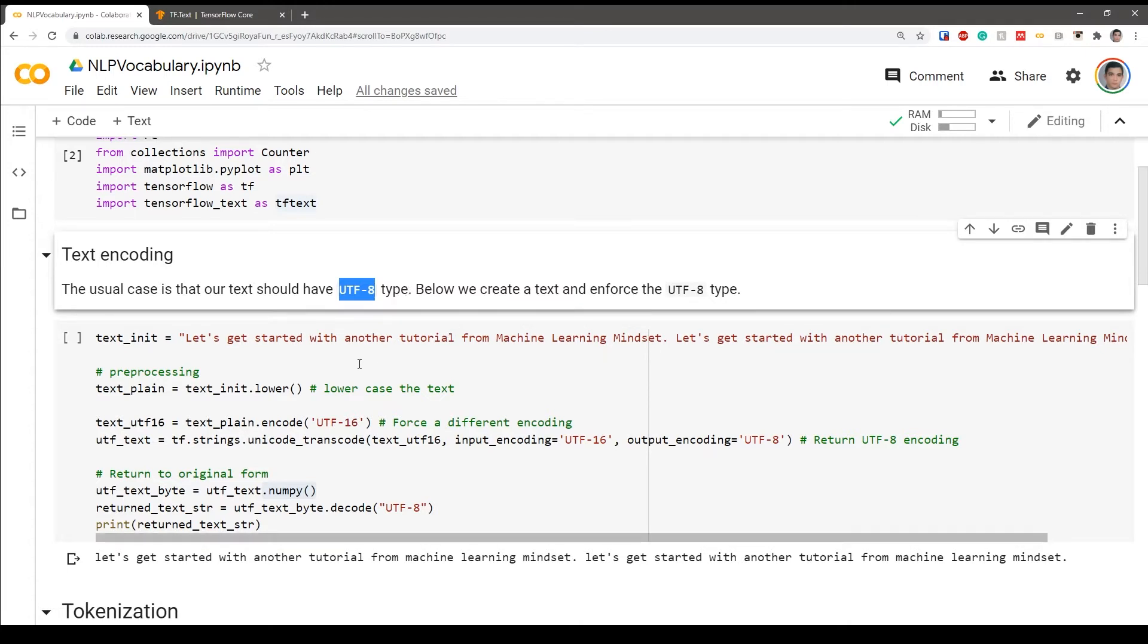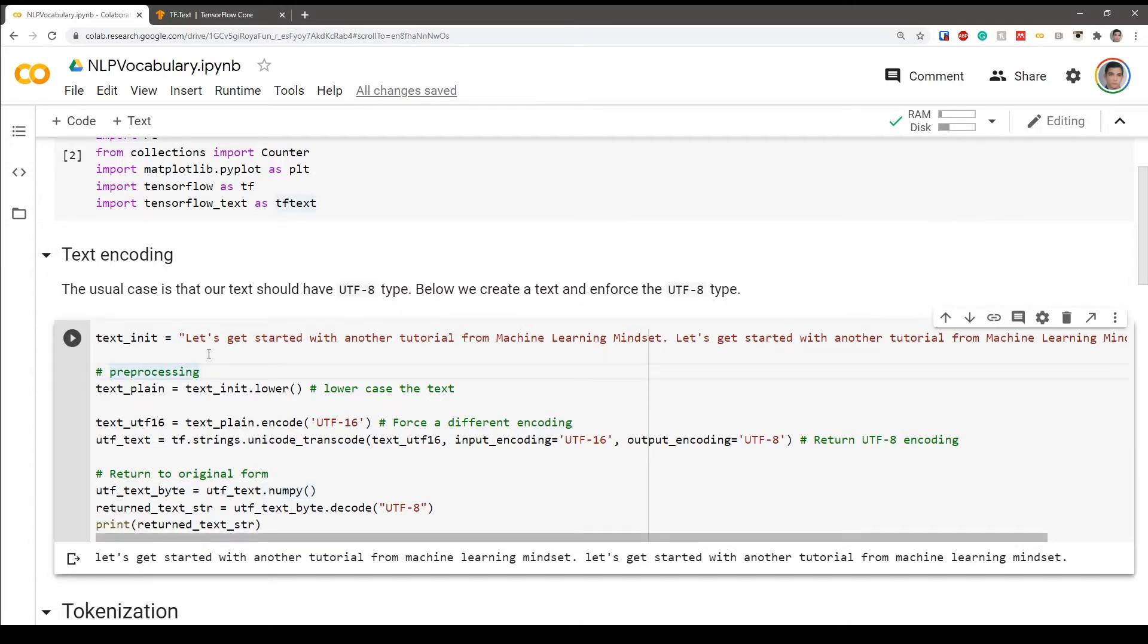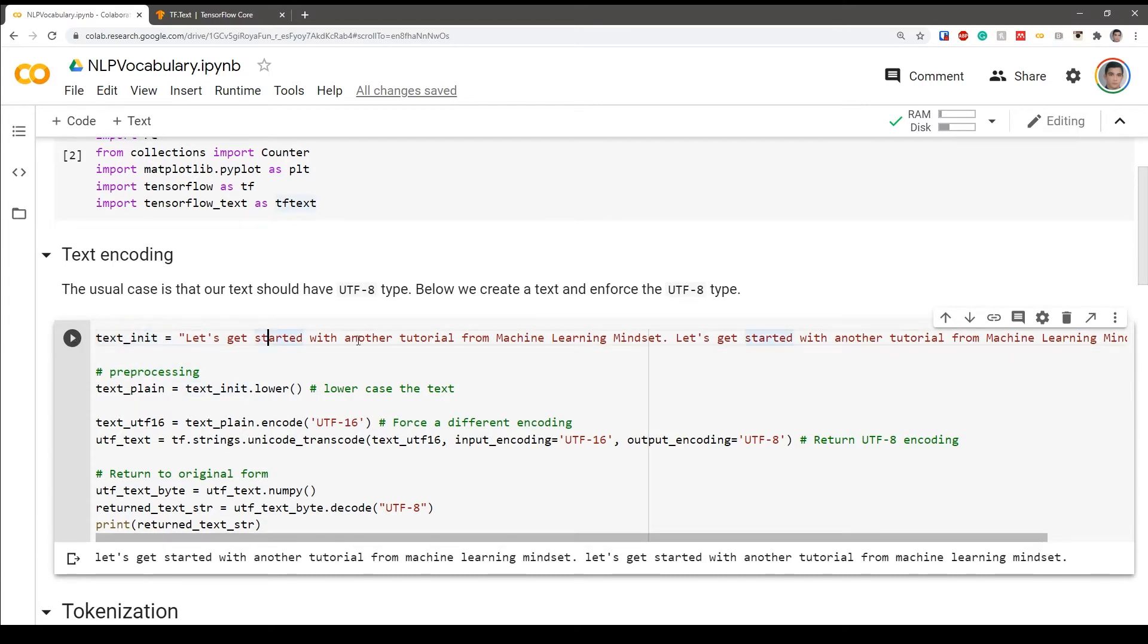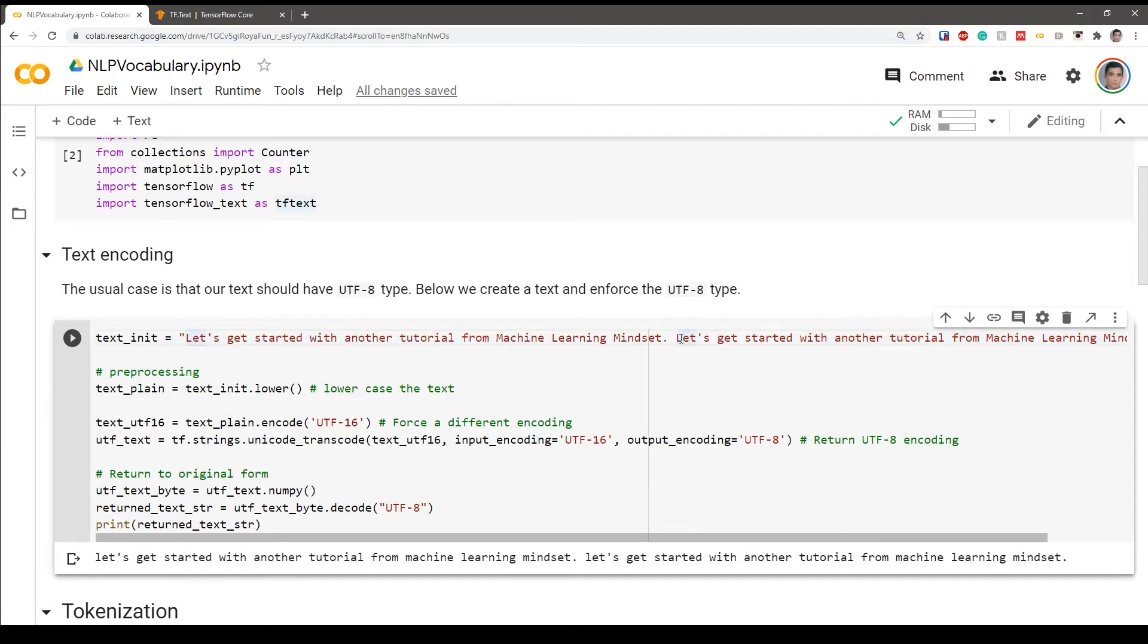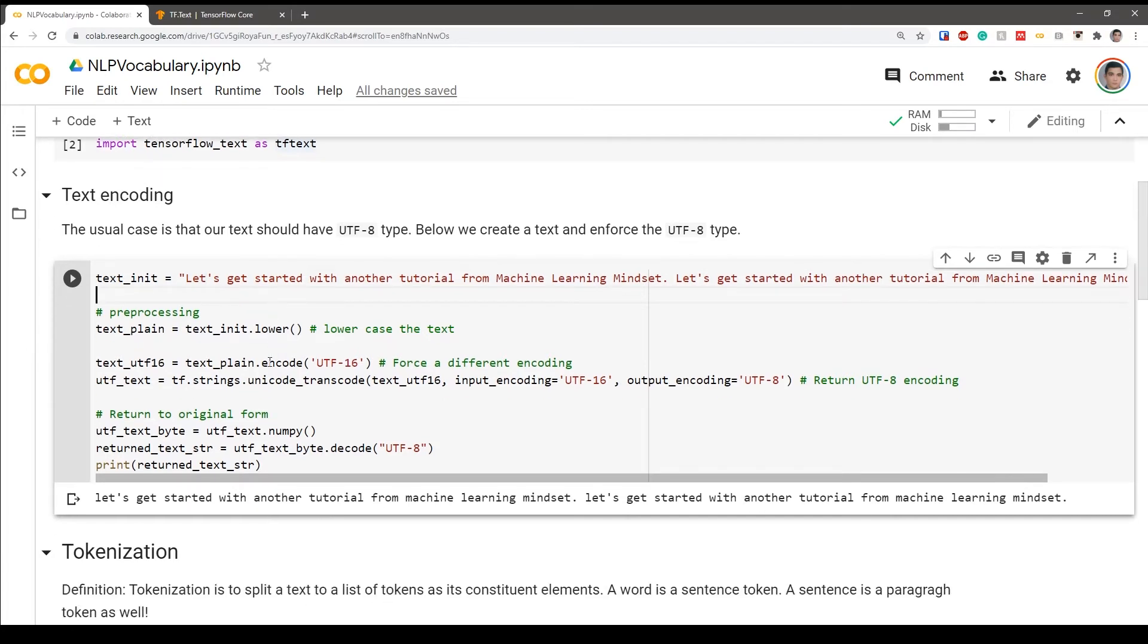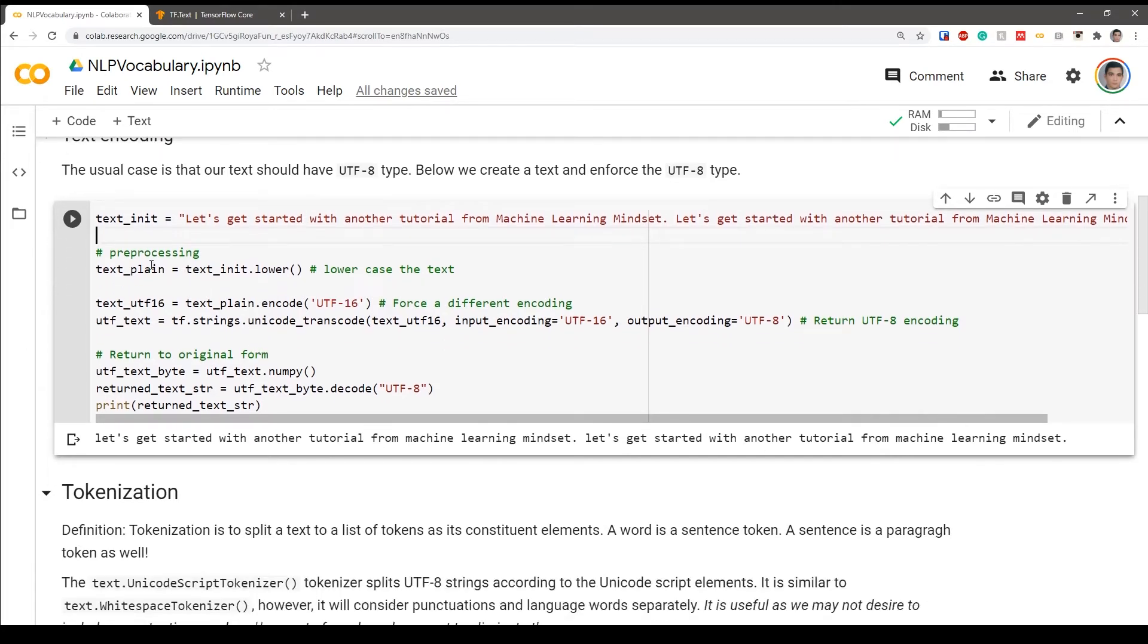To show you how to do it, I'm going to force a different format at first. So let me just get started. So this is our text. Some text that we already have. Let's get started with another tutorial from Machine Learning Mindset. I just repeated that deliberately to showcase something in the tutorial. So it's good practice to lowercase the text so we're not affected by caps and all those different things which may not have contextual meaning usually. So lowercase it simply with the command lower, which is a built-in Python command.